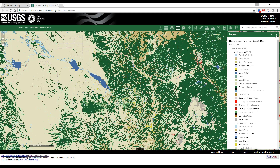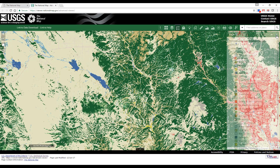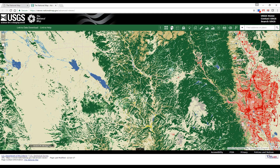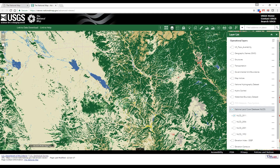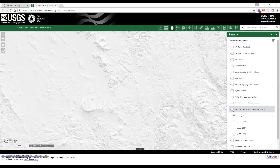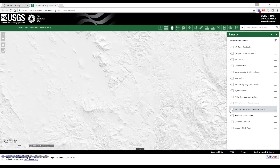Close the legend window and reopen the layer list. Deactivate the land cover layer by unchecking the box. Collapse the layer by clicking the arrow.